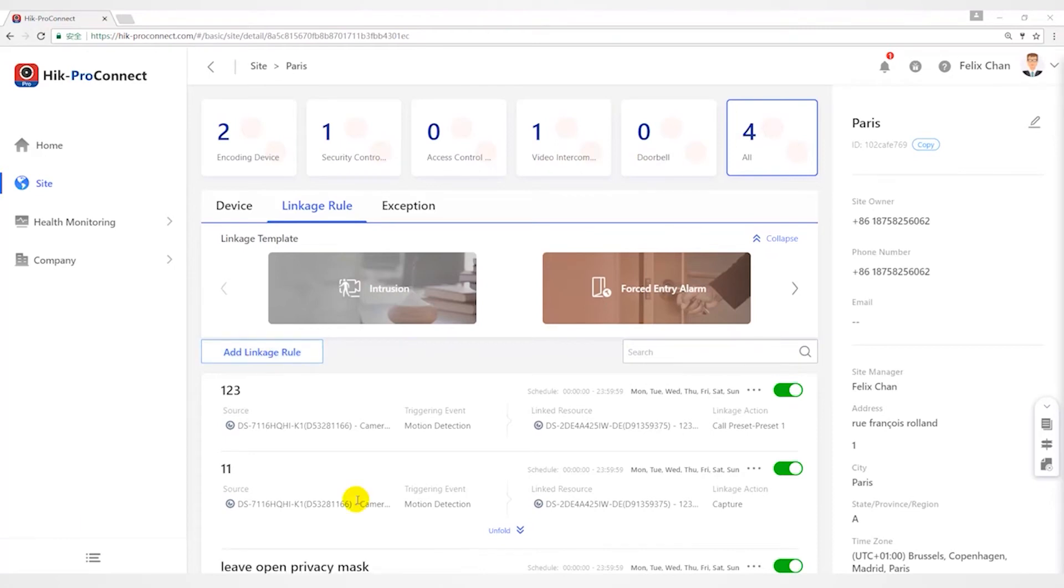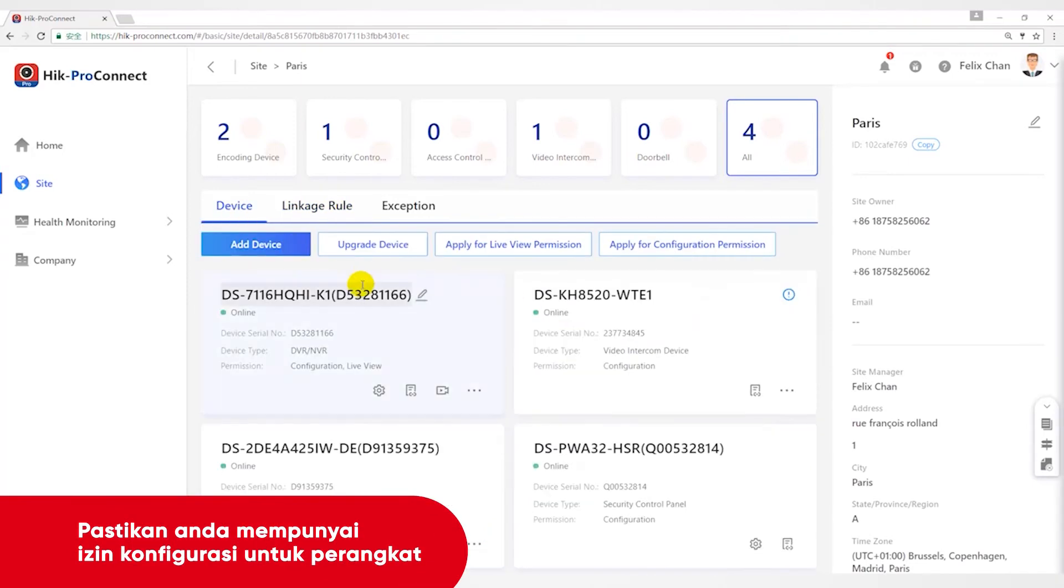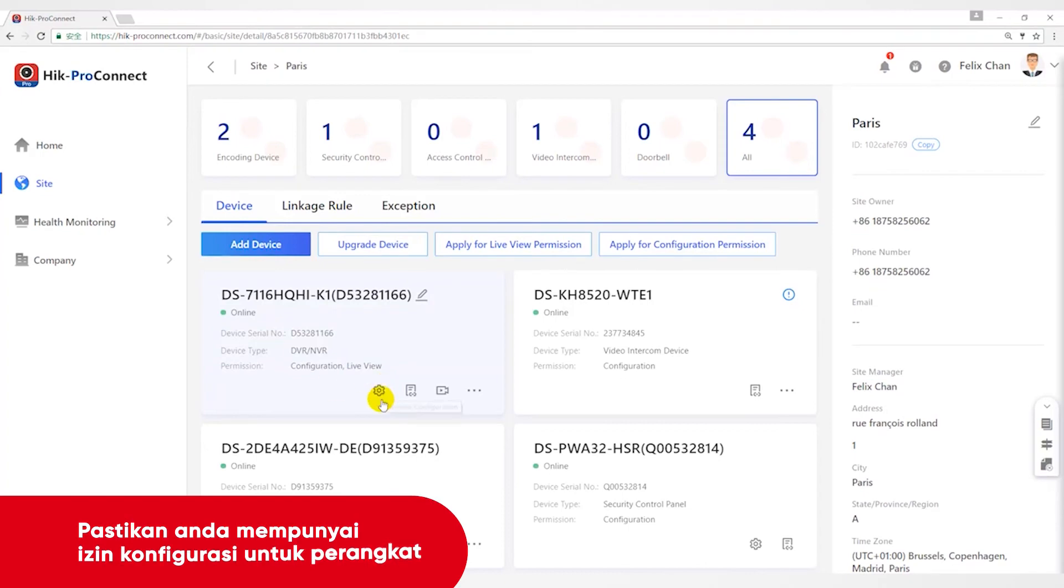Since the configuration of these alarms are similar, I will take the Back to Home or Office template as an example. Back to the device page, before configuring linkage alarms, make sure you have the permission to configure the devices. Otherwise, you have to apply for permissions first.